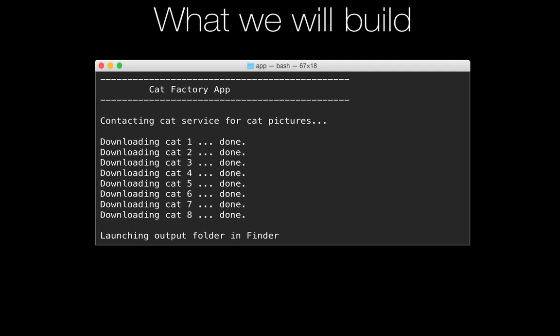So we're going to have our standard header. And then I happen to know of a web service that will give you a random lolcat. It's a very important service on the internet. We're going to use it to return data to our app.